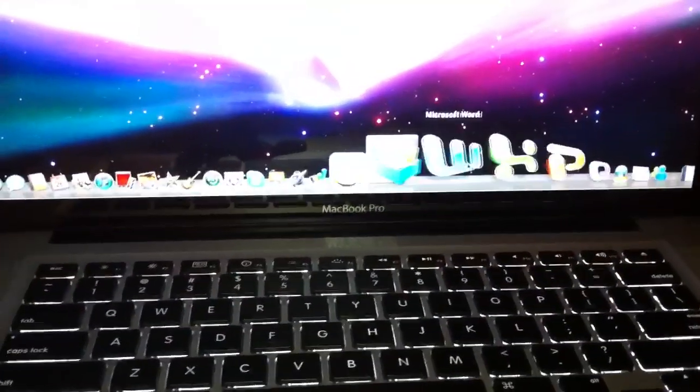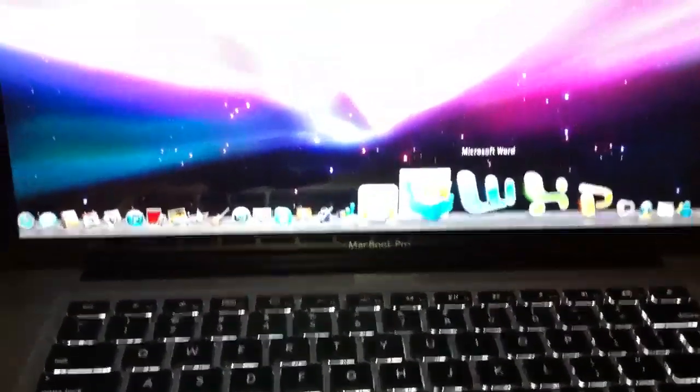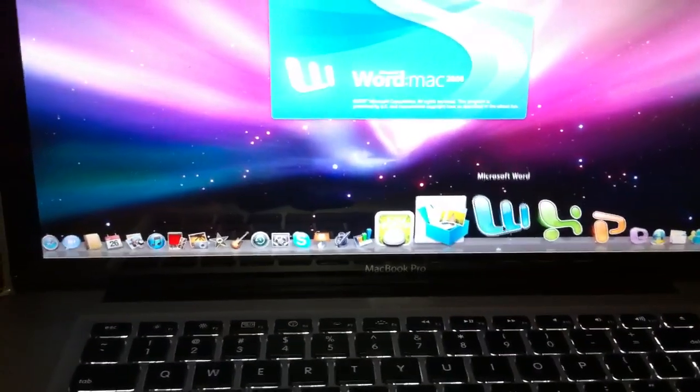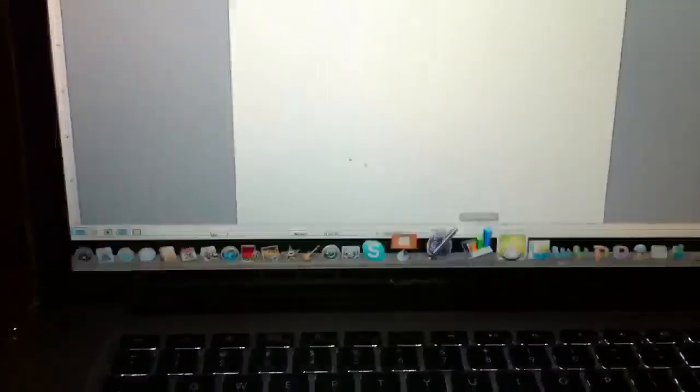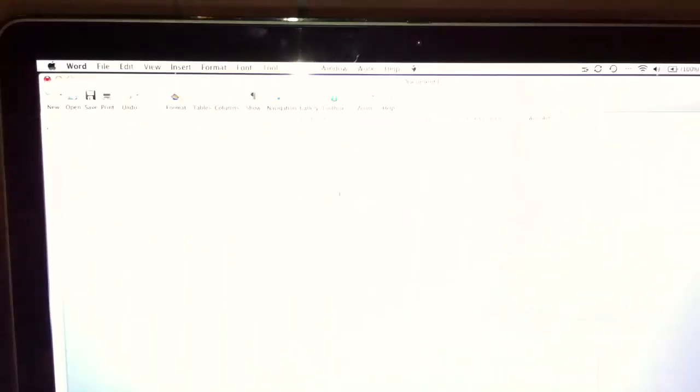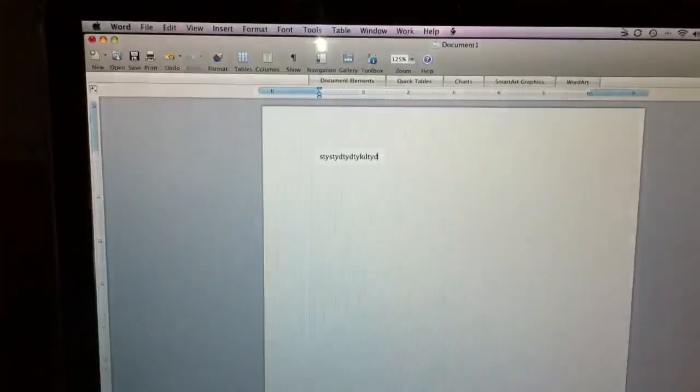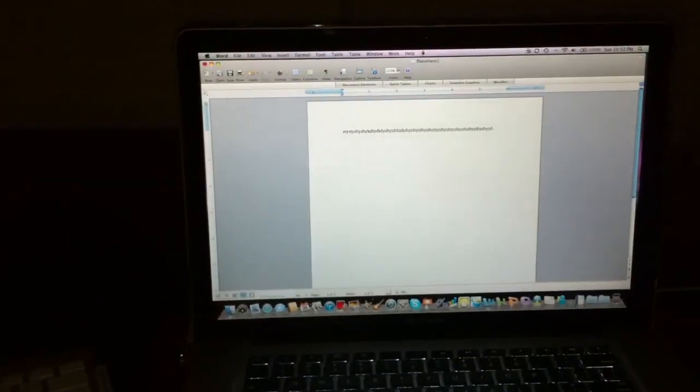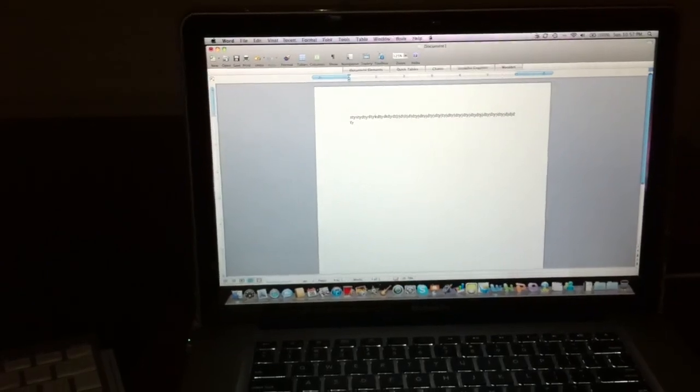And we open Microsoft Word just so you guys can see that it does work. I'm not using that, I'm using the wireless keyboard. Sorry for the brightness on the screen.